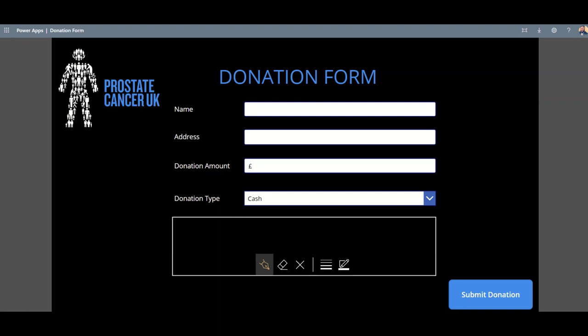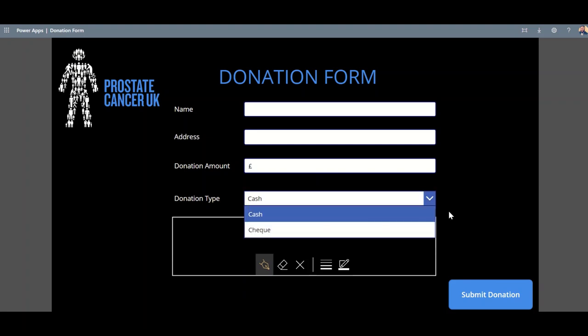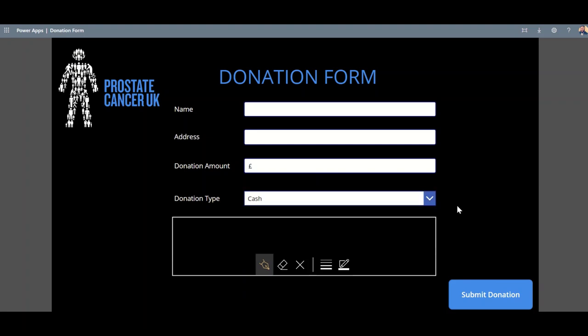There are other types of apps as well. We've built donation forms, so this was an app where, for example, a charity, when they're at an event and they're taking donations, wants to easily be able to track who they got their donation from, as well as what type of donation it was and capturing signatures and things like that.